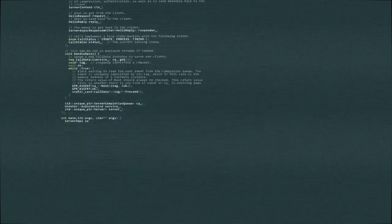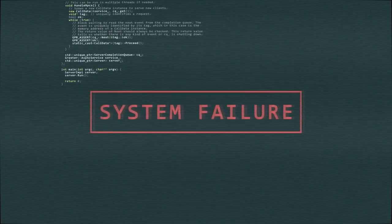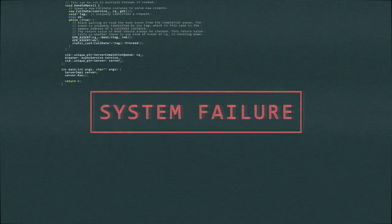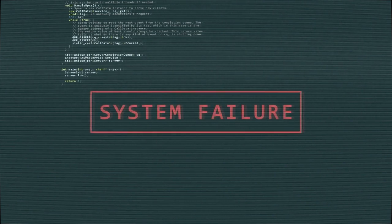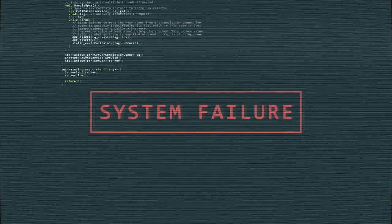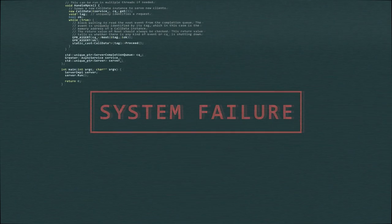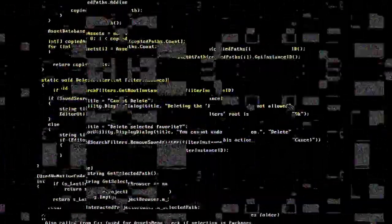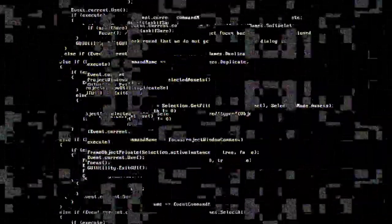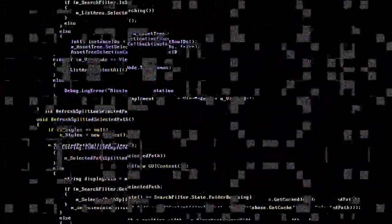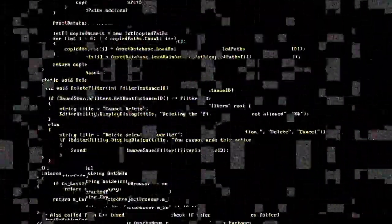Web development is a field that is constantly evolving. New technologies, frameworks, and best practices emerge regularly, and it's important for developers to stay updated and continuously learn and adapt to these changes. This ongoing learning process helps developers improve their skills and deliver cutting-edge web solutions.